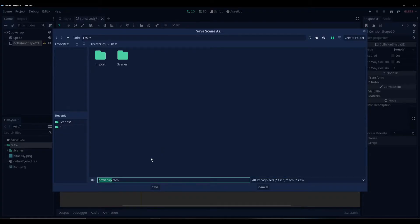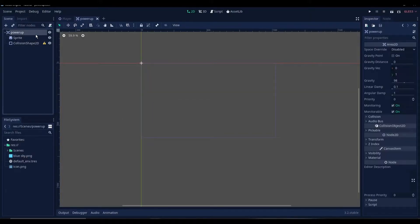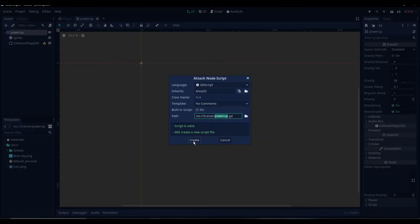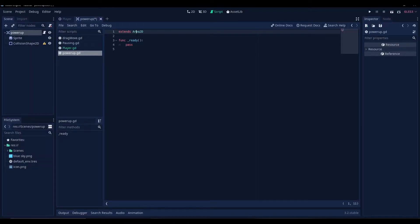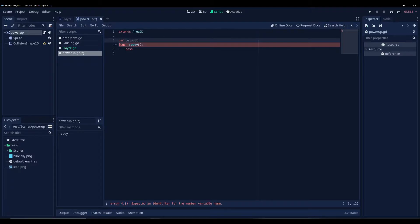Alright, now what we have to do is add a script. Let's create a variable first. That is velocity, which will be a vector2 quantity.